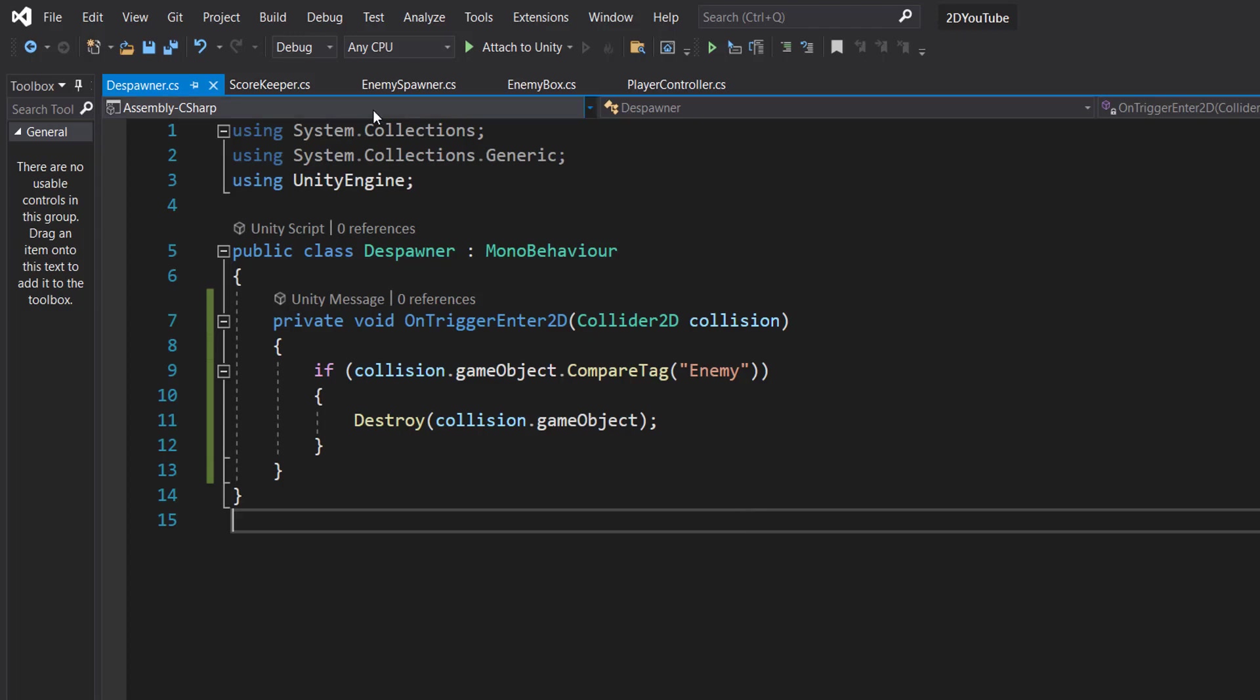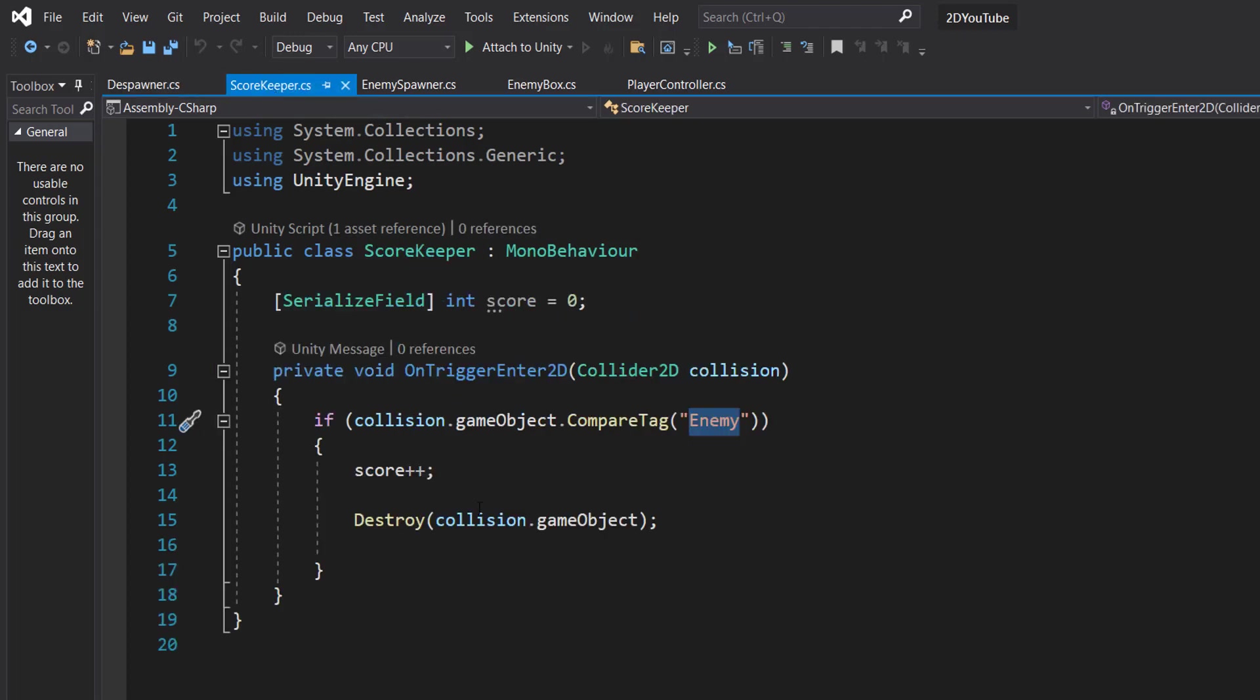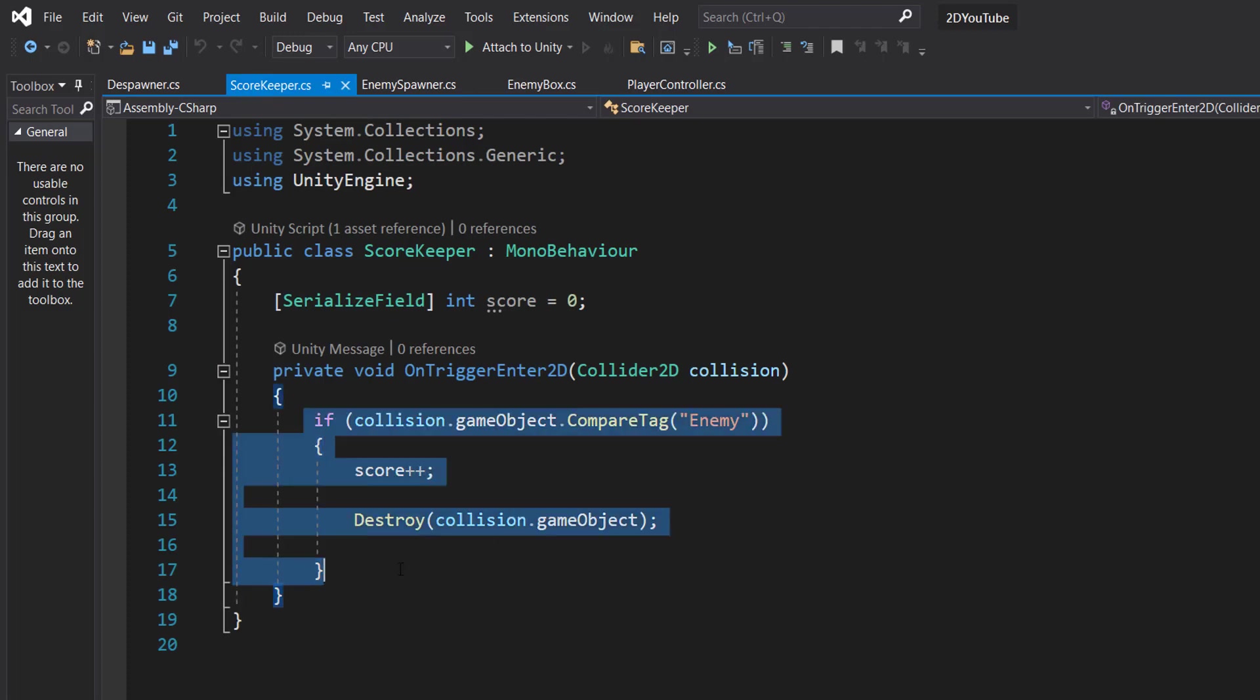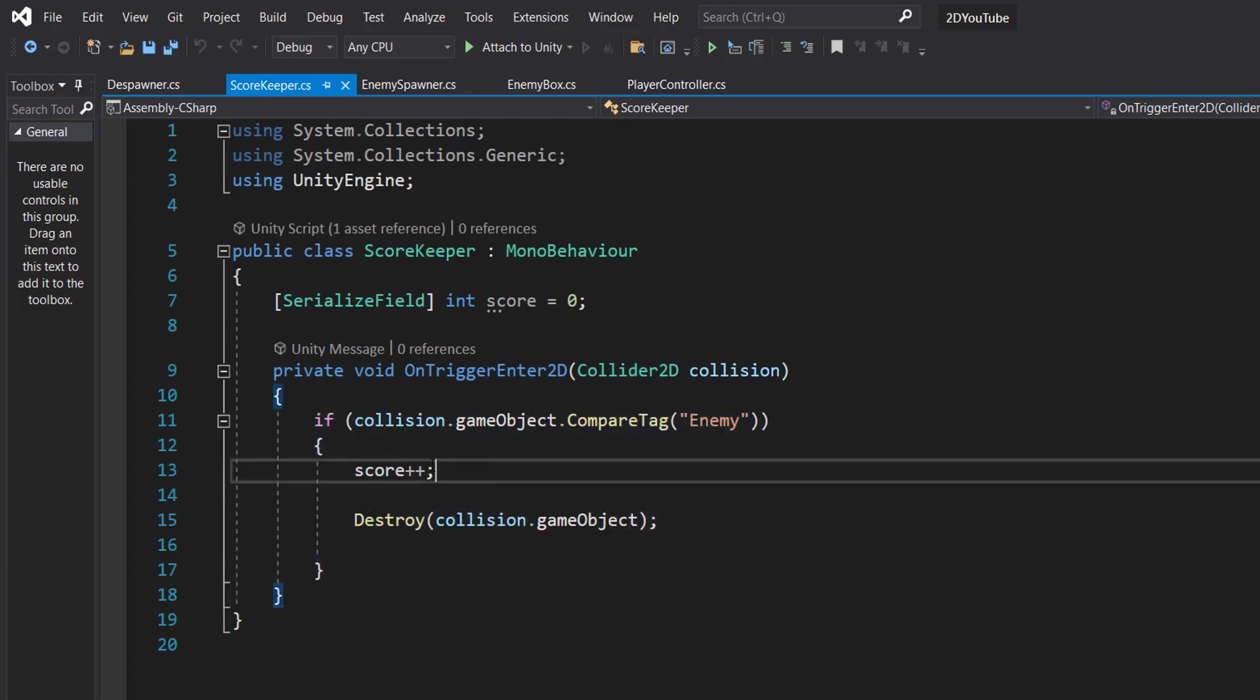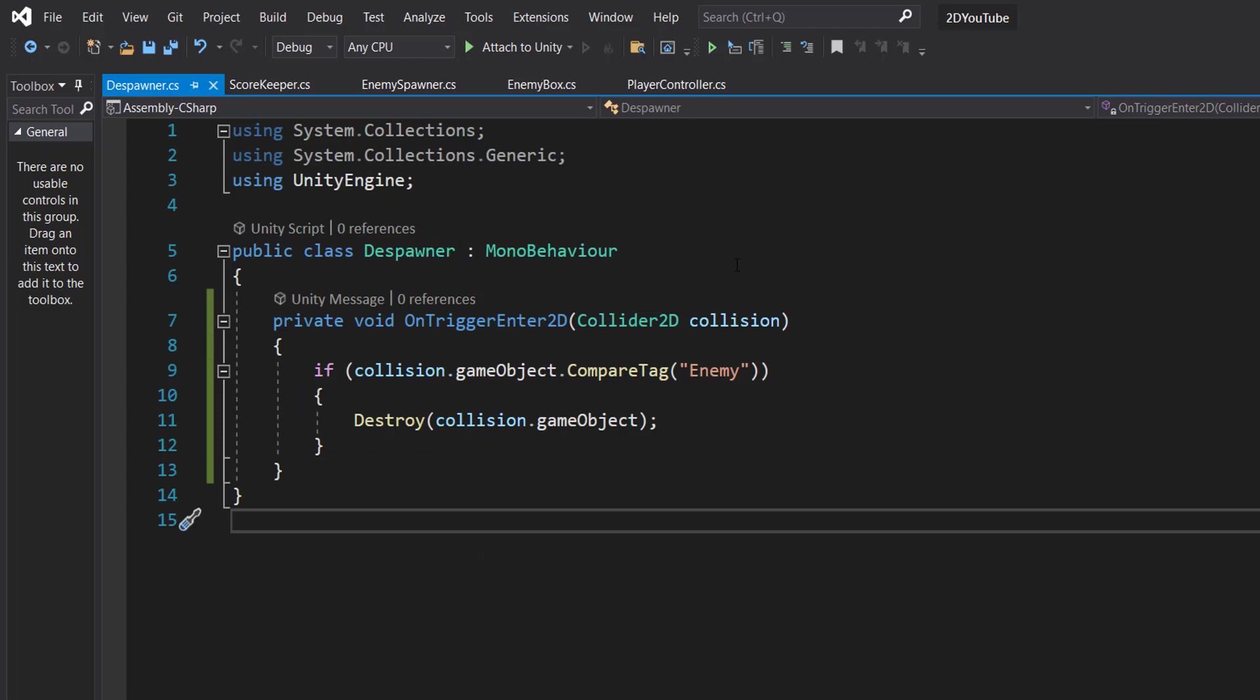So you might be thinking, hold on Max, our scorekeeper literally has this code except for the fact it also adds on the score, and you are correct. However, we don't want to destroy the box when we've decided to give a point to the player and you'll see why in a moment. So we need to have a separate class to handle destroying an enemy as opposed to counting our score.